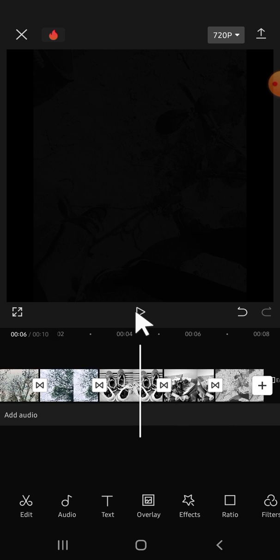That's how we can apply the same transition to all clips in CapCut. I hope this tutorial will be helpful for you. Thank you so much for watching, and see you on the next video.